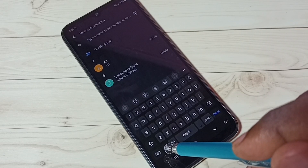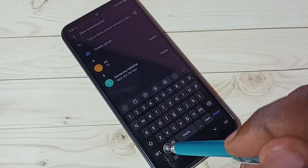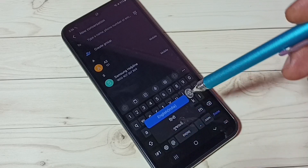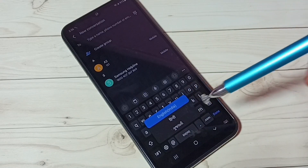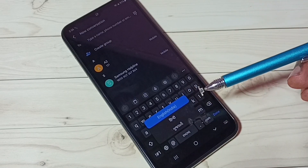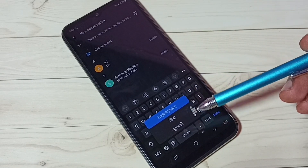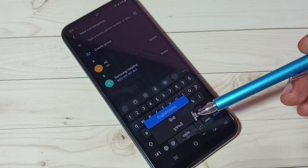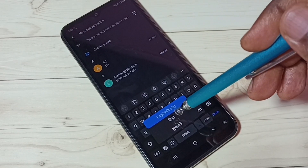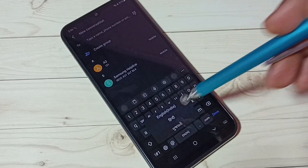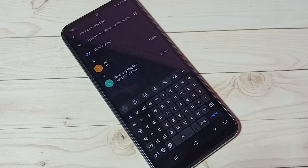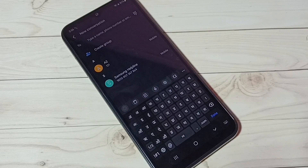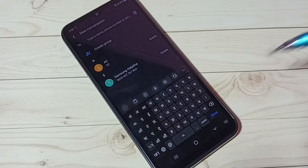You can also tap and hold the language button to get a list of languages — English, Hindi, and Gujarati — and select from there as well. This is how we can change the keyboard language.